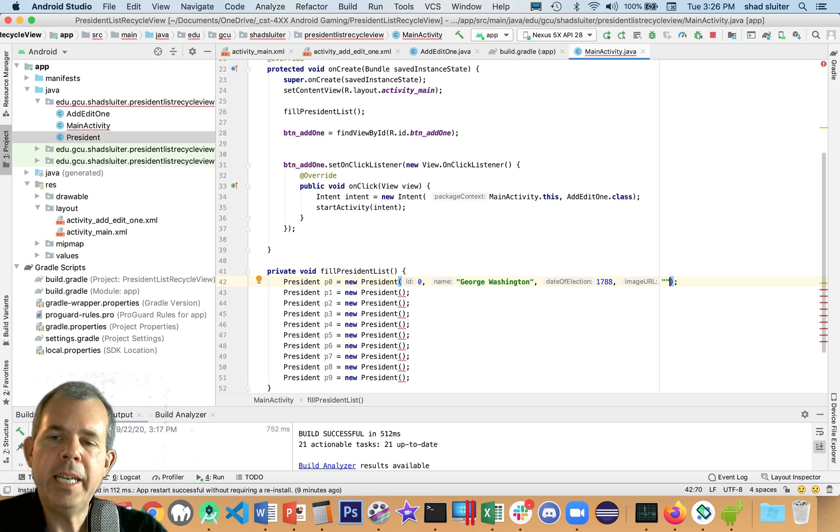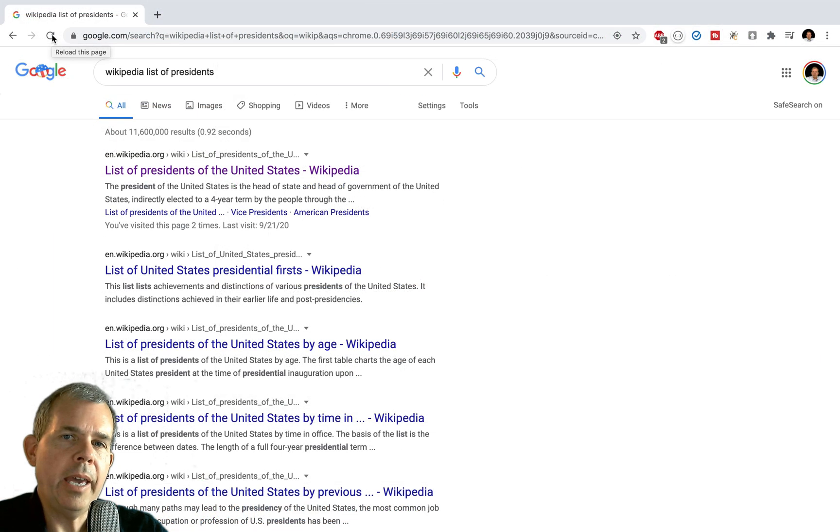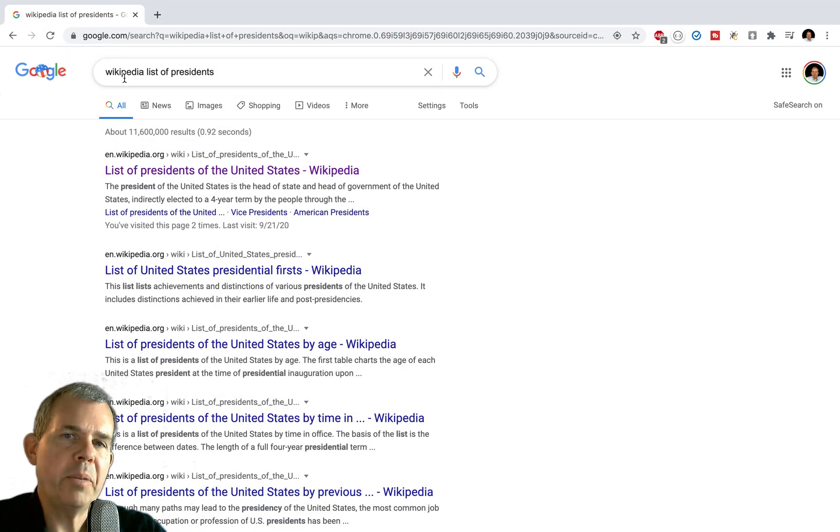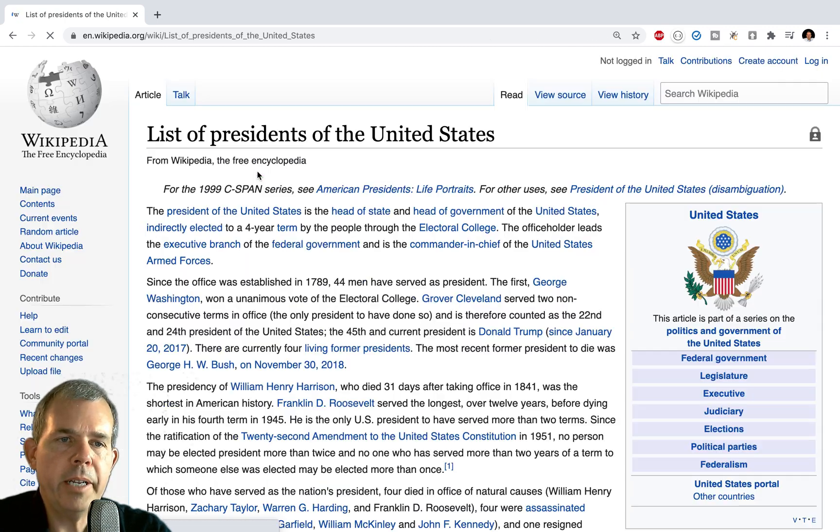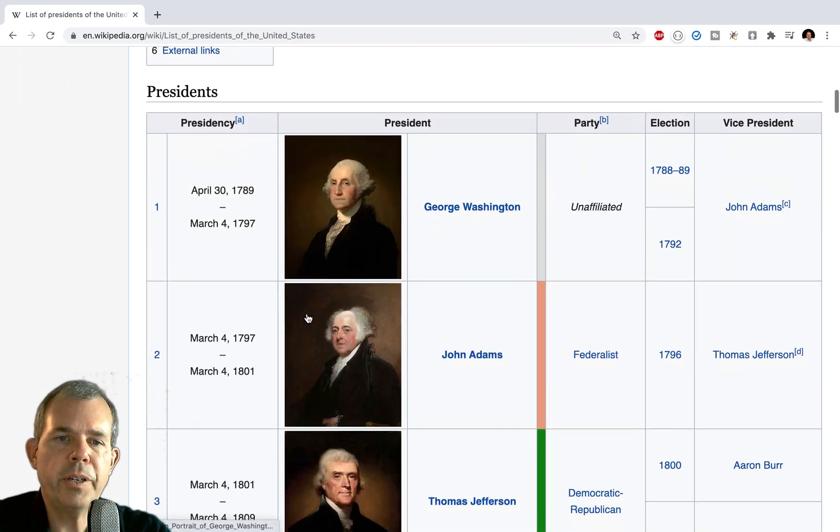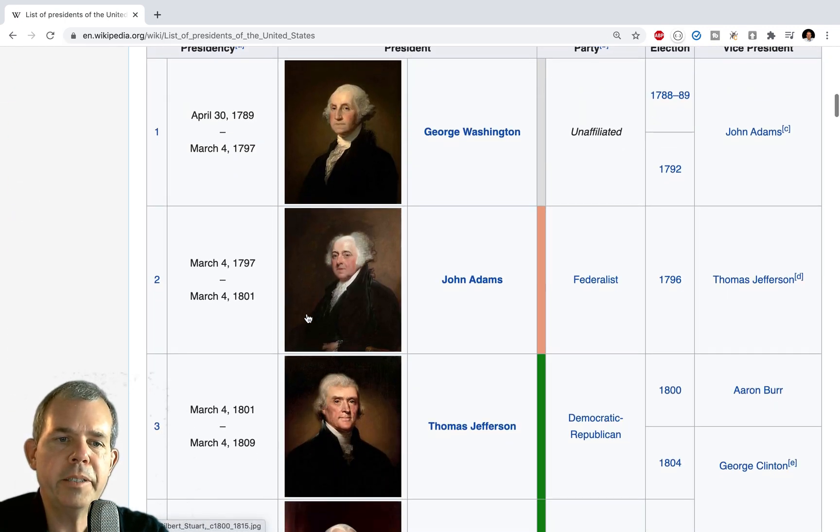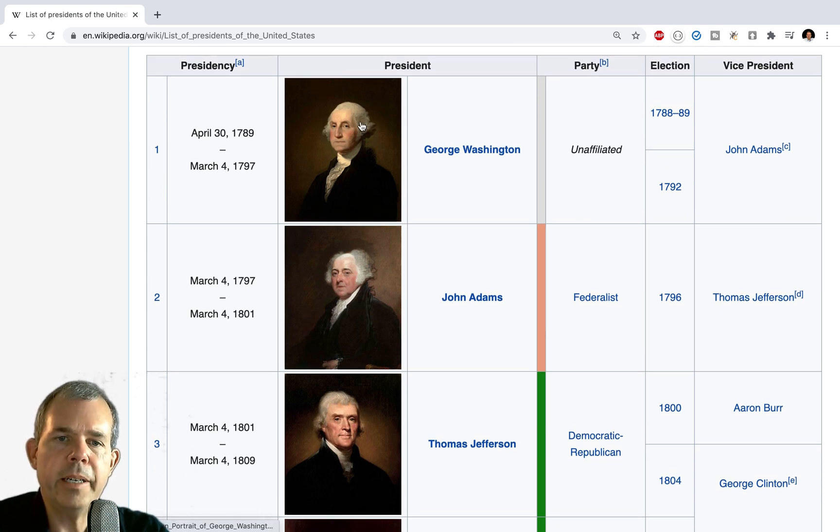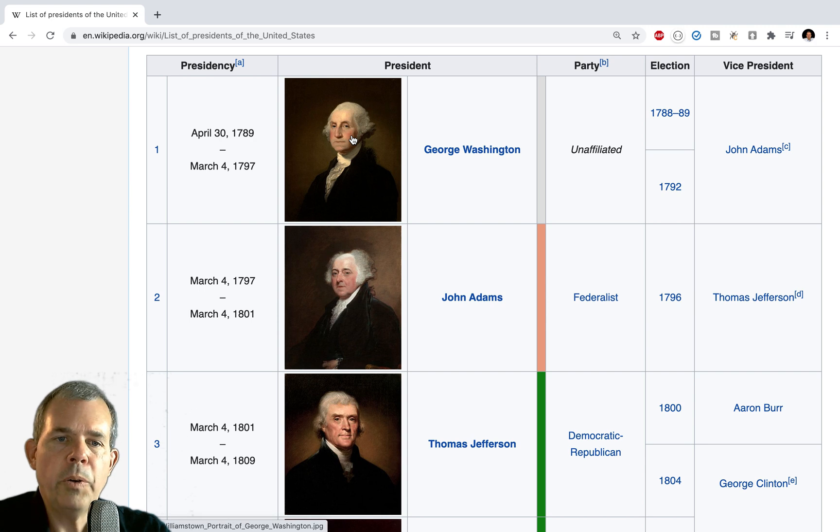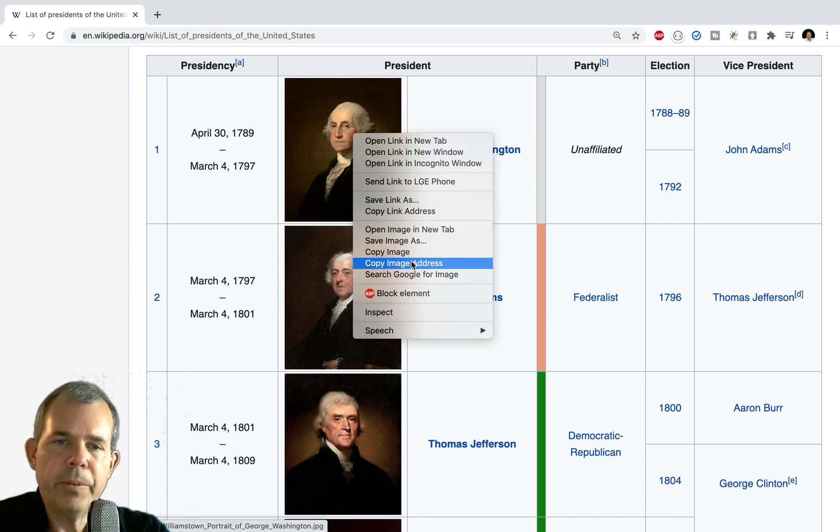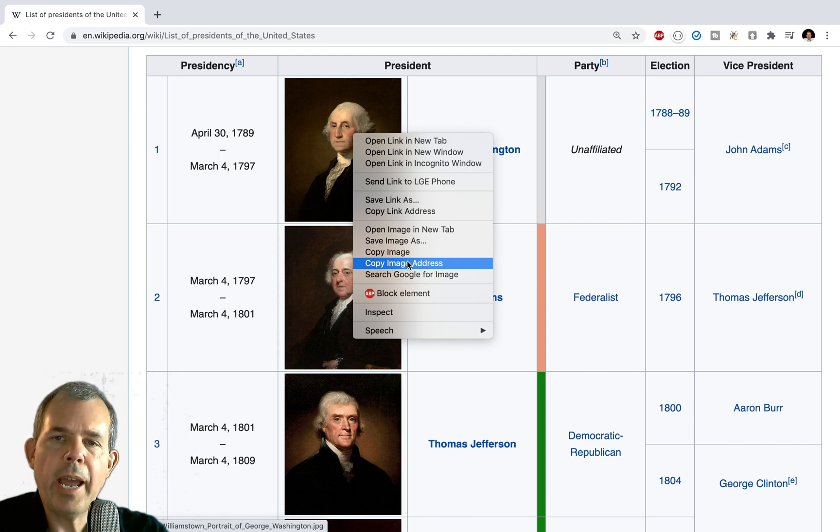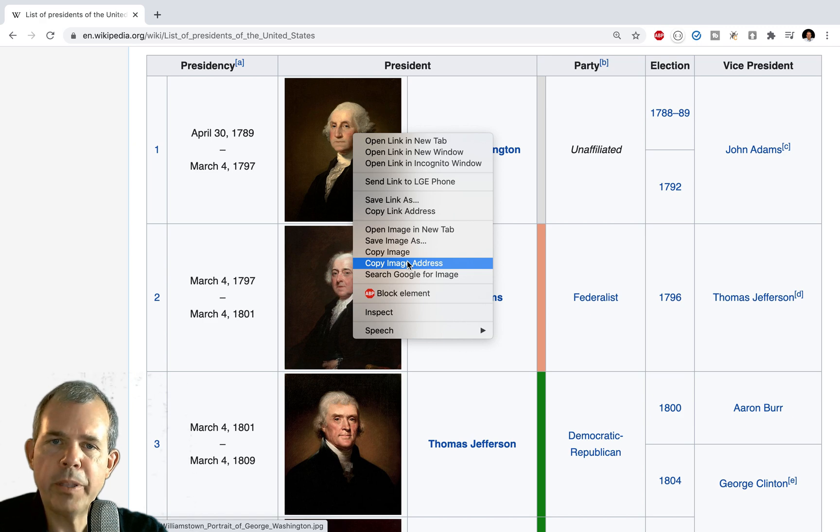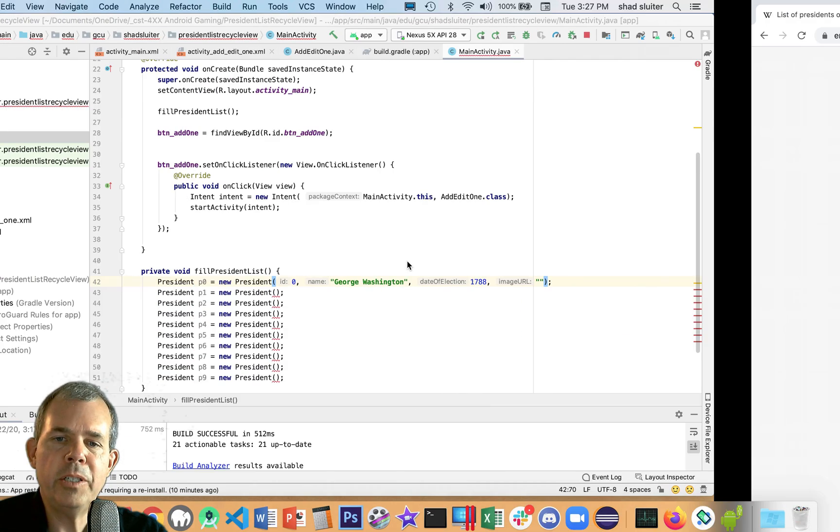Now, where are we going to get an image URL for George Washington? So we can just use Wikipedia. I like Wikipedia for a lot of things. So I'm going to go to my trusty browser and look for Wikipedia list of presidents. And sure enough, the first article is a list of presidents. And if I'm lucky, I will see photos. Here they are. So we have ourselves George Washington. Now, I want a photo. The easiest way to get the photo is just to right click and choose image address. Not the image itself, but the URL. So I'm going to choose copy image address.